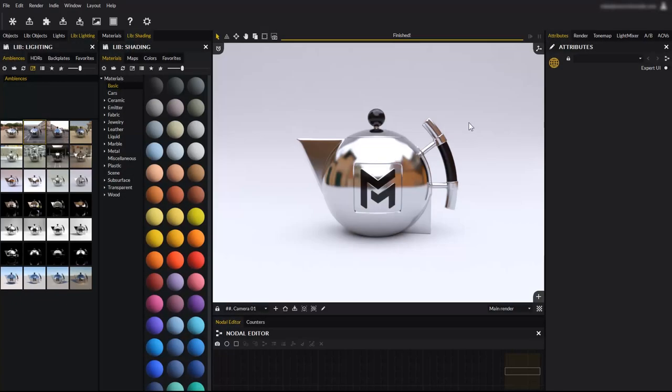Hello everyone, and welcome to this new video tutorial for Maverick Render. Today we will learn how to light a scene with Maverick ambiences, IBL maps and the physical sky system.